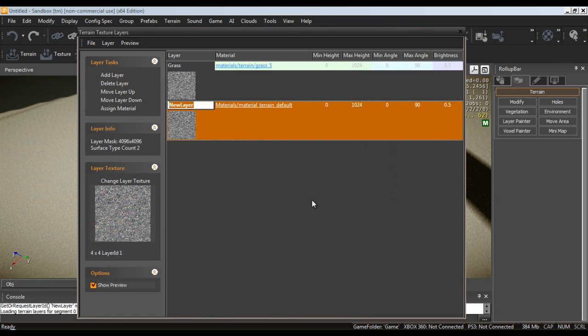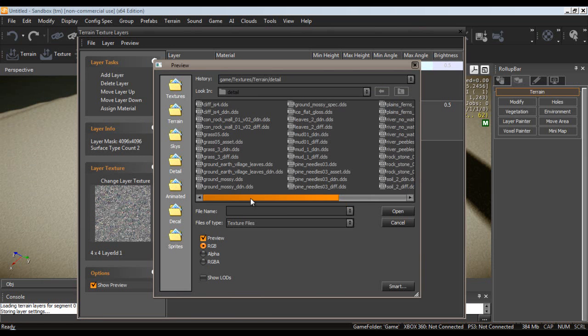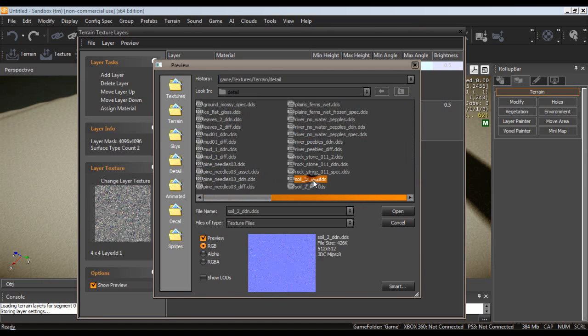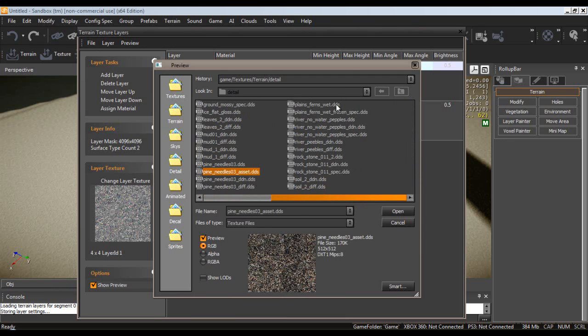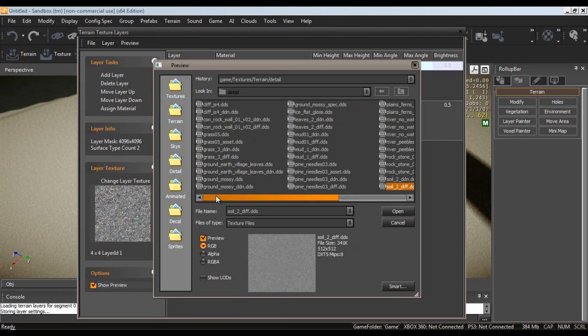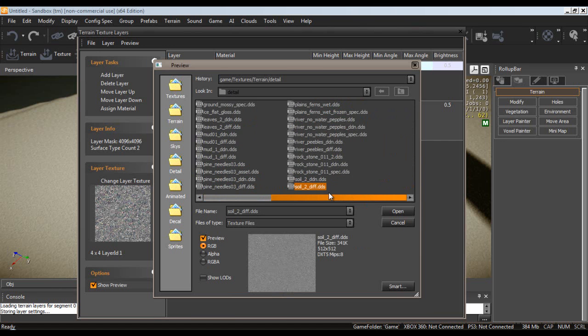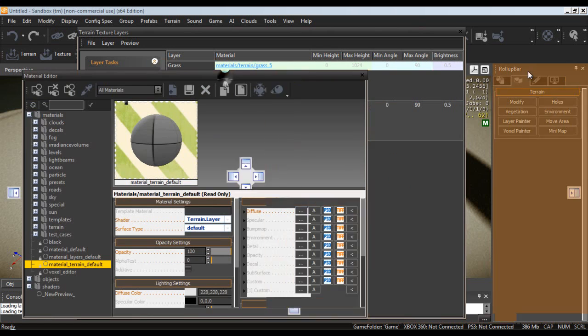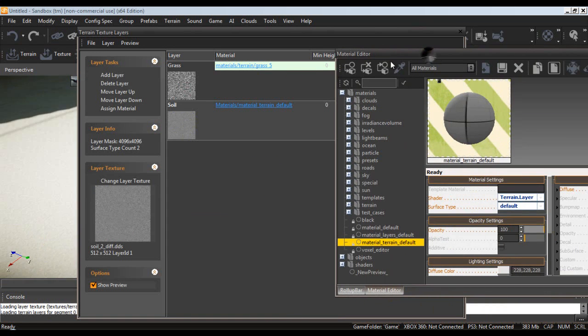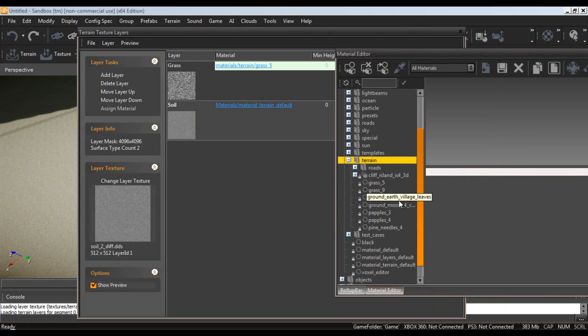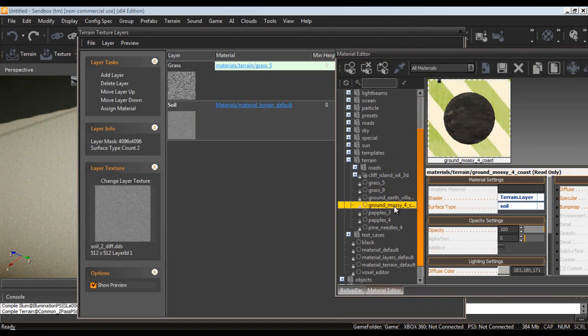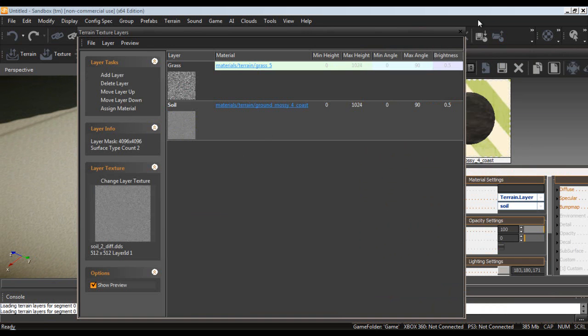I am going to call this soil. Change layer texture. And, hmm, let's see. This might work. Alright. And, oops, I dragged it too far over. Then obviously, just like before, go back into our terrain. And I am going to select ground mossy. Okay.